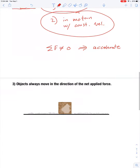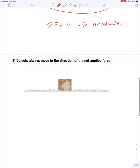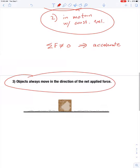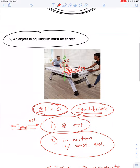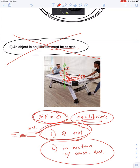This leads us to the third misconception: that an object always moves in the direction of the net applied force. Let me make sure I'm crossing out these misconception statements. An object in equilibrium doesn't have to be at rest — it could be, but it could also be moving.